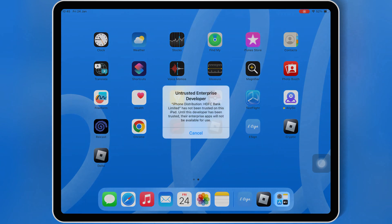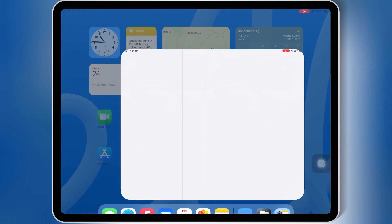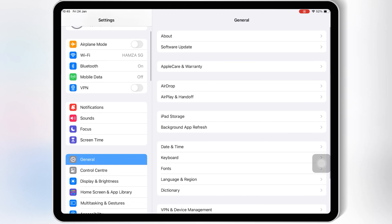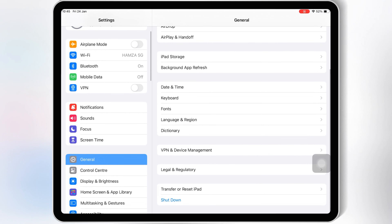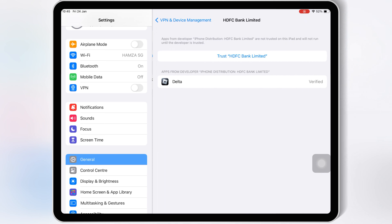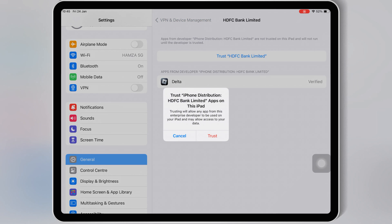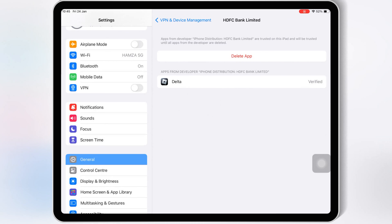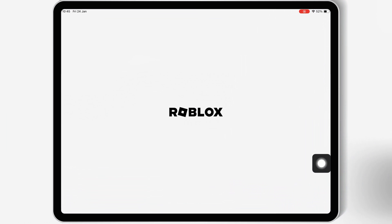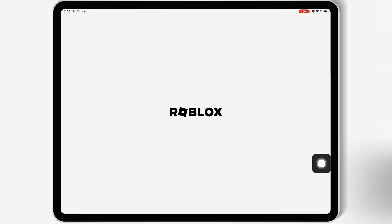Once the Delta Executor is installed on your iOS device, simply open Settings, then open General, then open VPN and Device Management, then open Enterprise App, and then hit Trust to let Delta Executor work on your iOS device. If you are on iOS 18, you need to hit Allow and Restart to let Delta Executor work on your iPhone or iPad.